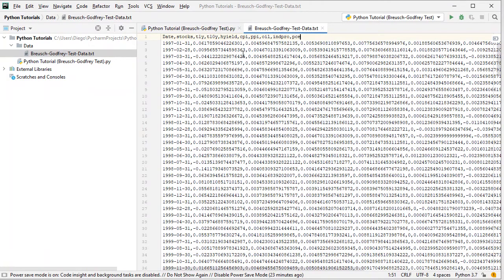As we can see in the data file, we have a plain text CSV file. The first column contains dates with a monthly frequency from the beginning of 1997 all the way to the end of 2016 — therefore 20 years of data. Then we have 'stocks', which corresponds to the dependent or explained variable: SPY ETF investment vehicle adjusted close prices, monthly arithmetic returns. SPY intends to replicate the S&P 500 index; adjusted close prices are adjusted for dividends and splits.